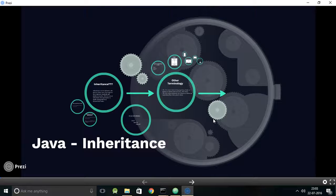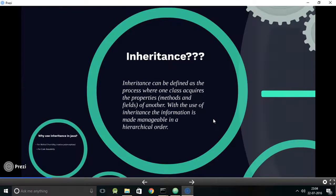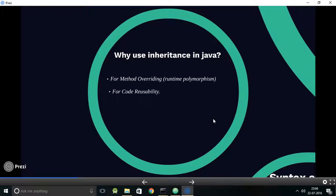So what is inheritance? Inheritance is an ability of a class to inherit the properties of another class. More specifically, inheritance can be defined as a process where one class acquires the properties of another. With the use of inheritance, information is made manageable in a hierarchical order.